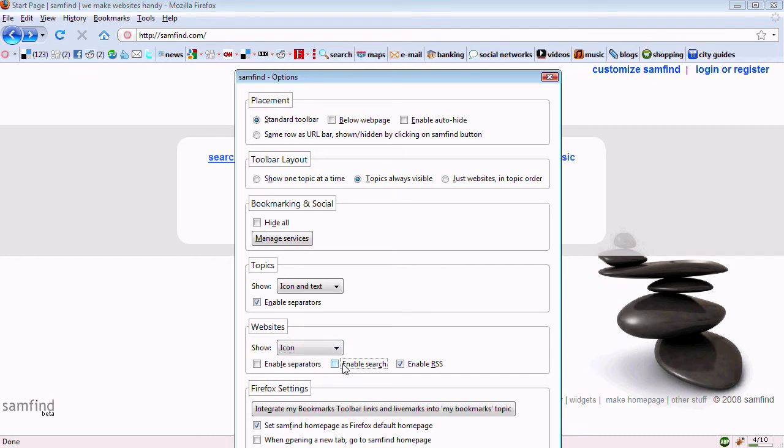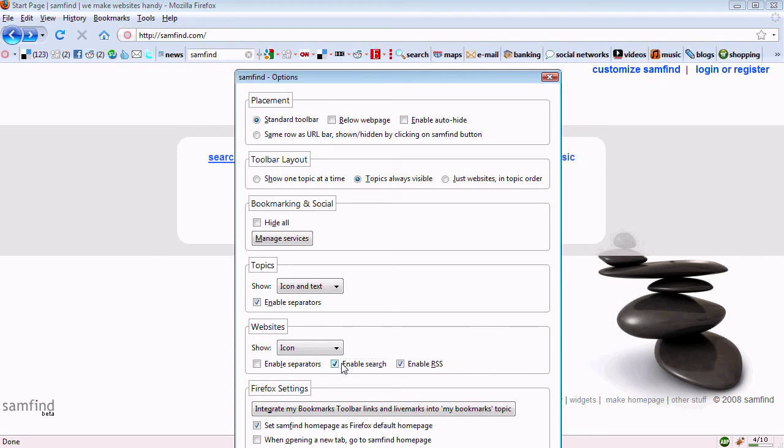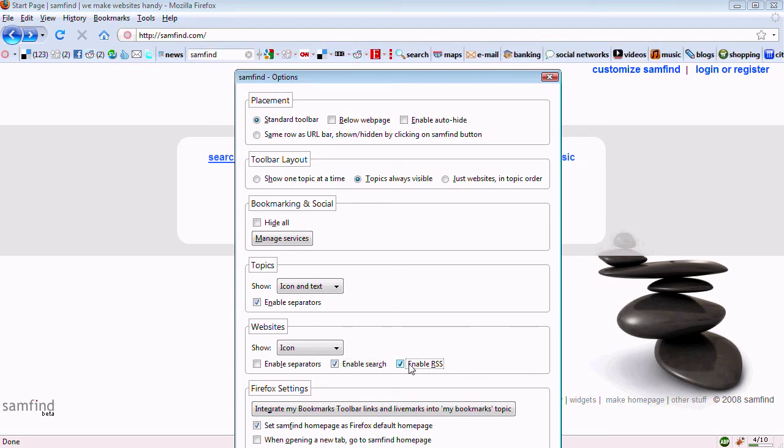You can enable search and disable it, and enable RSS feeds and disable them.